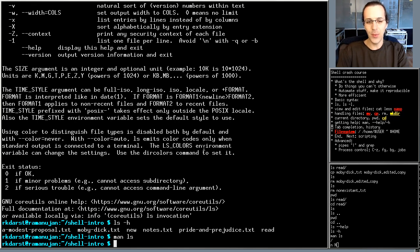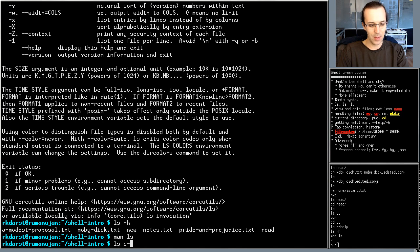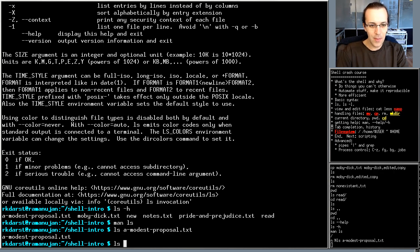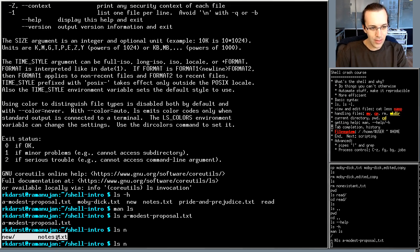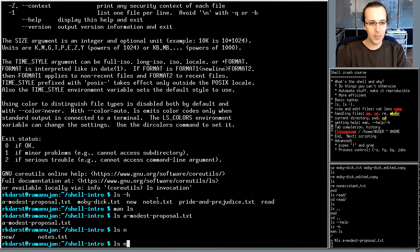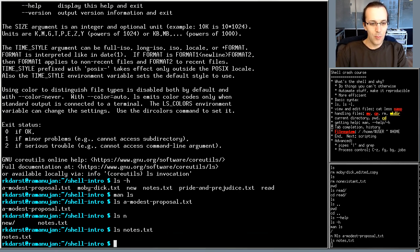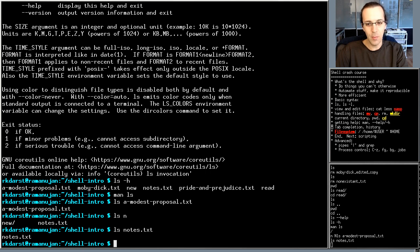As you type, you don't need to type full file names. Press Tab to auto-complete. For example, typing `ls a` and pressing Tab completes 'a modest proposal'. If two files share the same prefix — like `new` and `notes` — pressing Tab twice lists both options. Type one more letter to disambiguate, then Tab completes it. You rarely need to type full filenames.